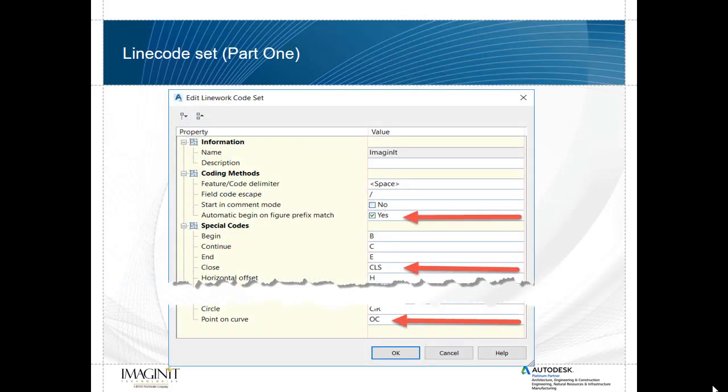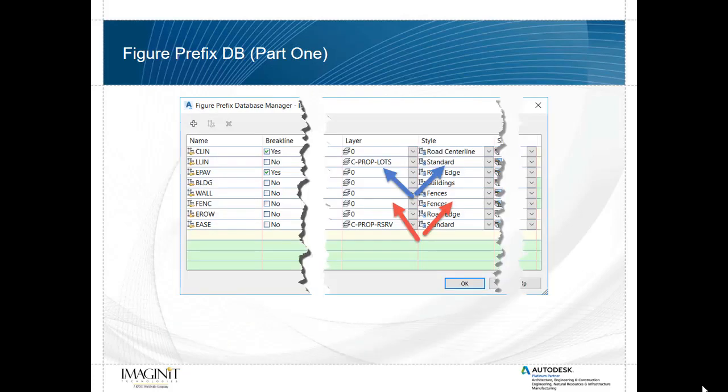The line work code sets can be found within the survey tab of the tool space. We'll be looking at how to automatically begin line work code sets when it finds a match within the figure prefix database. We'll be looking at some special features such as the CLS for close or the OC for on curve. As mentioned, the figure prefix database allows us to determine what layer the line work should be going on or if a special style is assigned to that line work. So let's get started with Civil 3D.